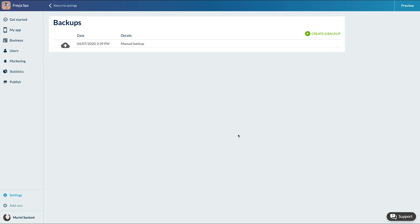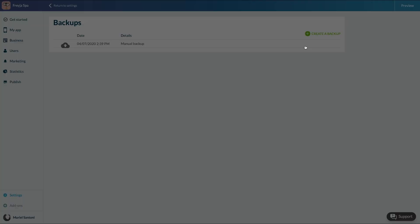Once my backup is done, all I need is to click here to reapply it to my app.